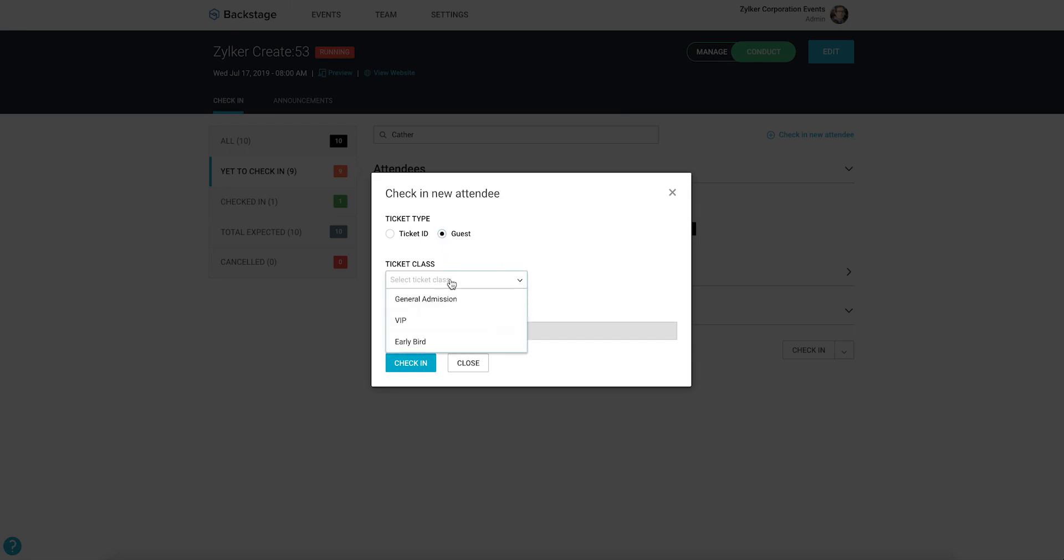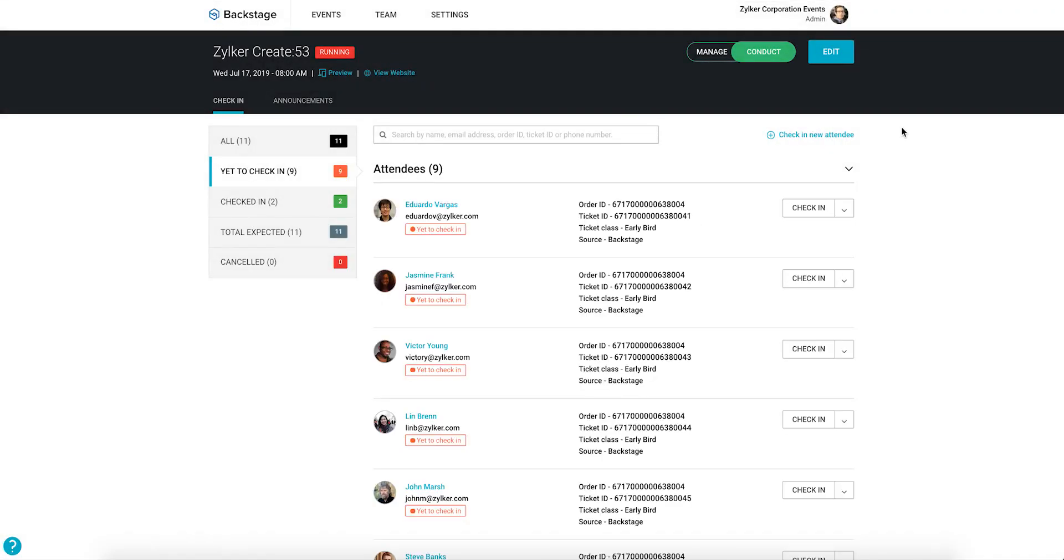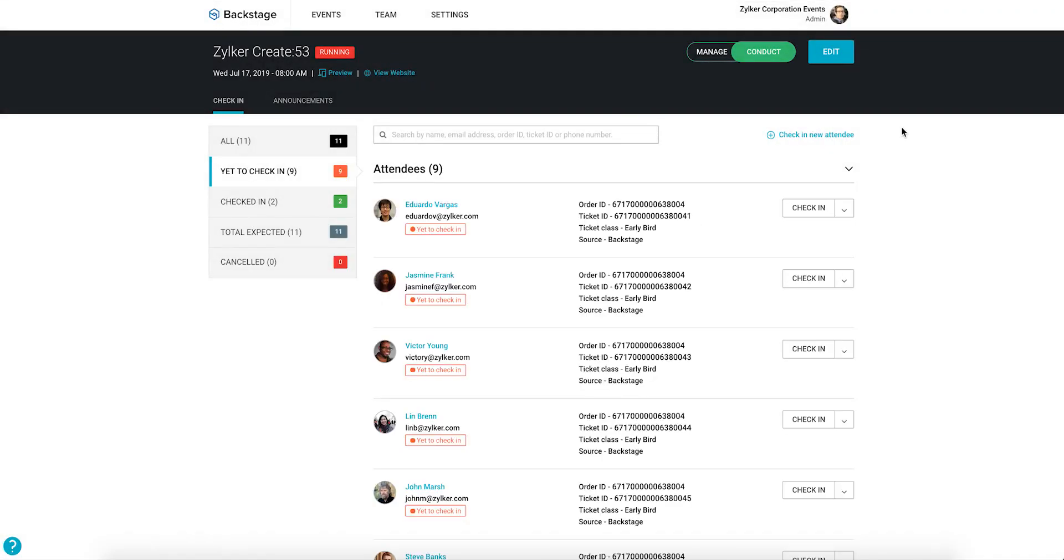Next, select the ticket class, confirm the prospect's email address, and then click check-in. If you want to check in someone who isn't an attendee or a prospect, their ticket ID and email address will not be registered in Backstage. In this case, click the check-in new attendee link here.